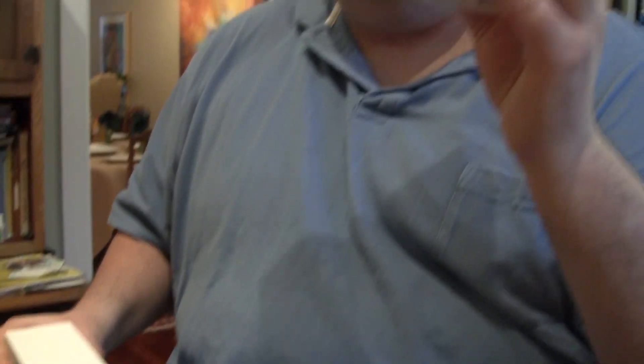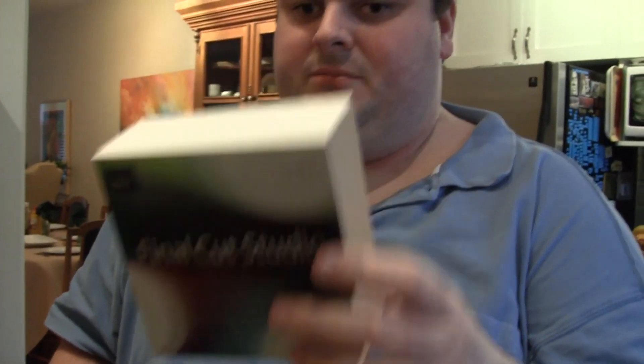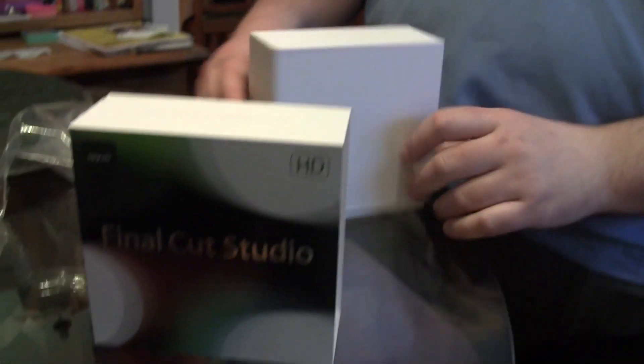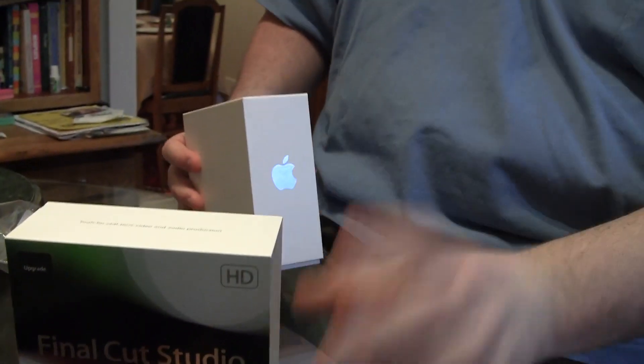Now this is a sleeve to hold it all. Okay, and now here's the beautiful box.